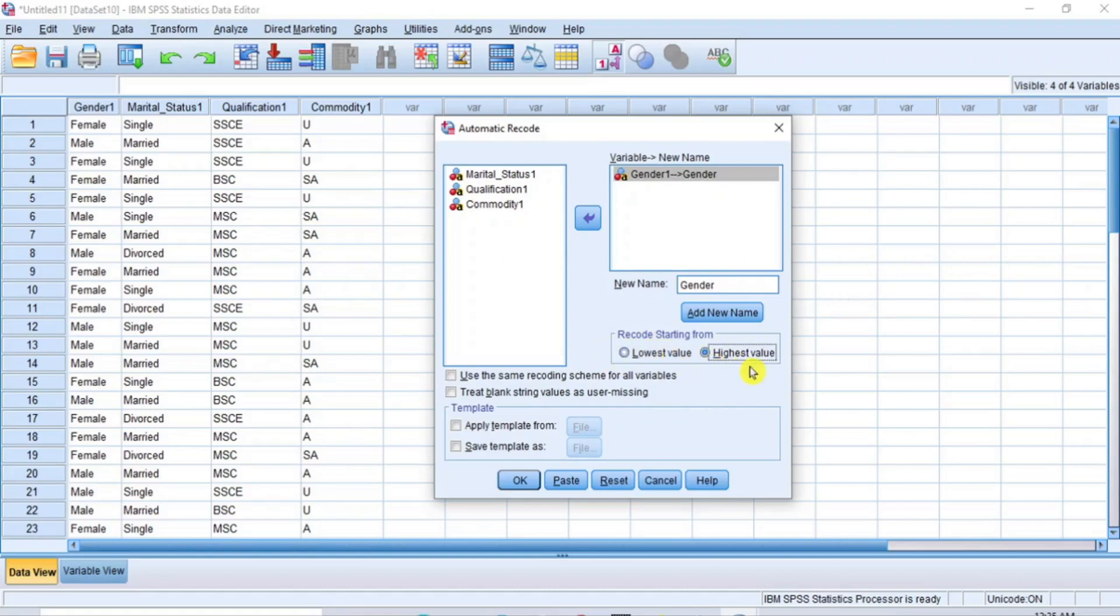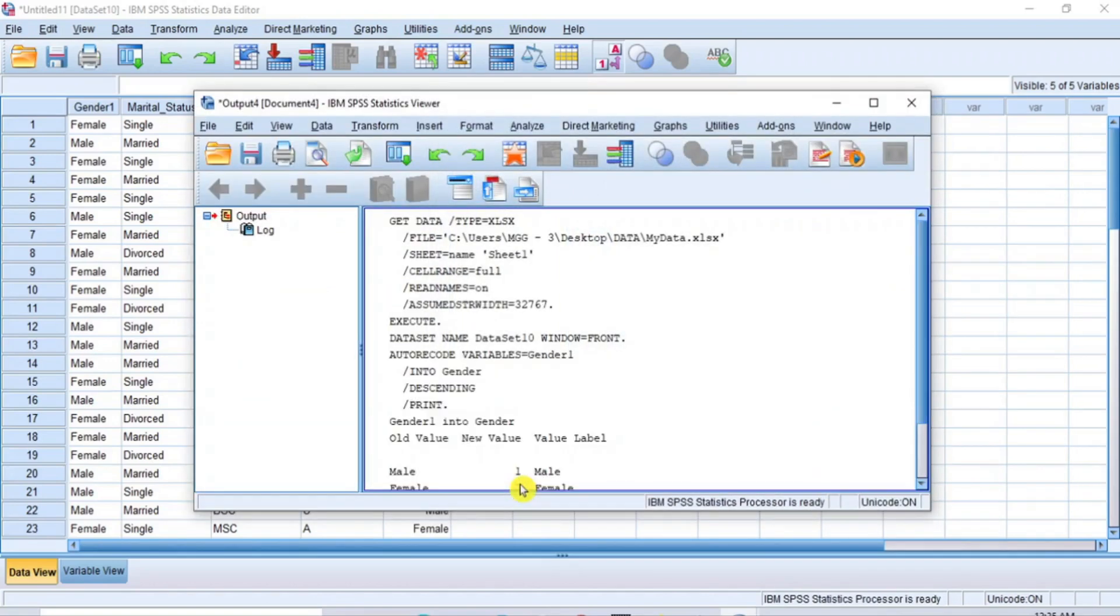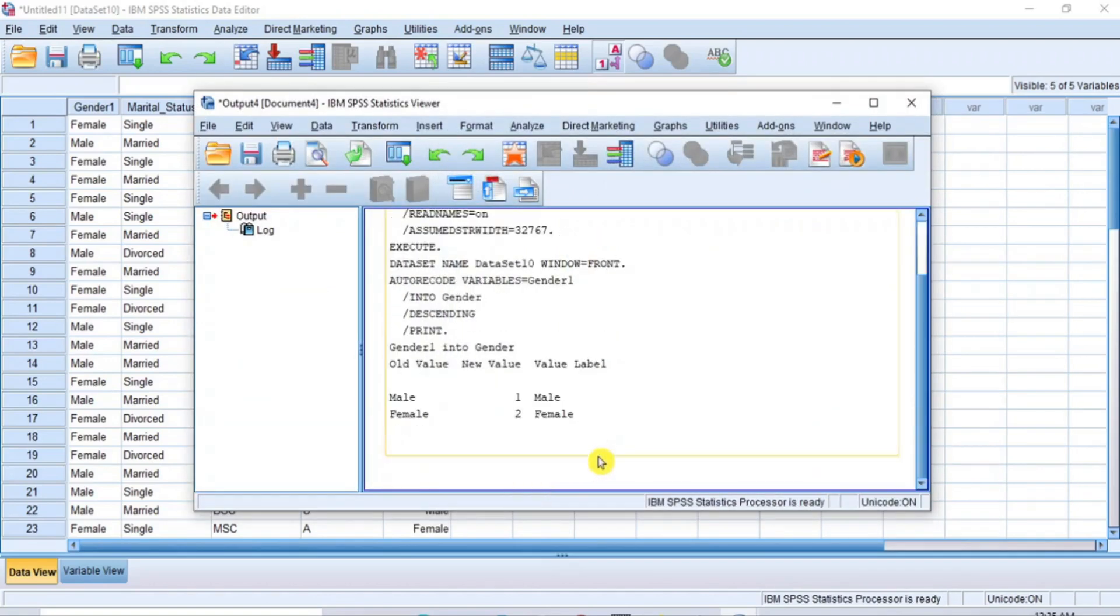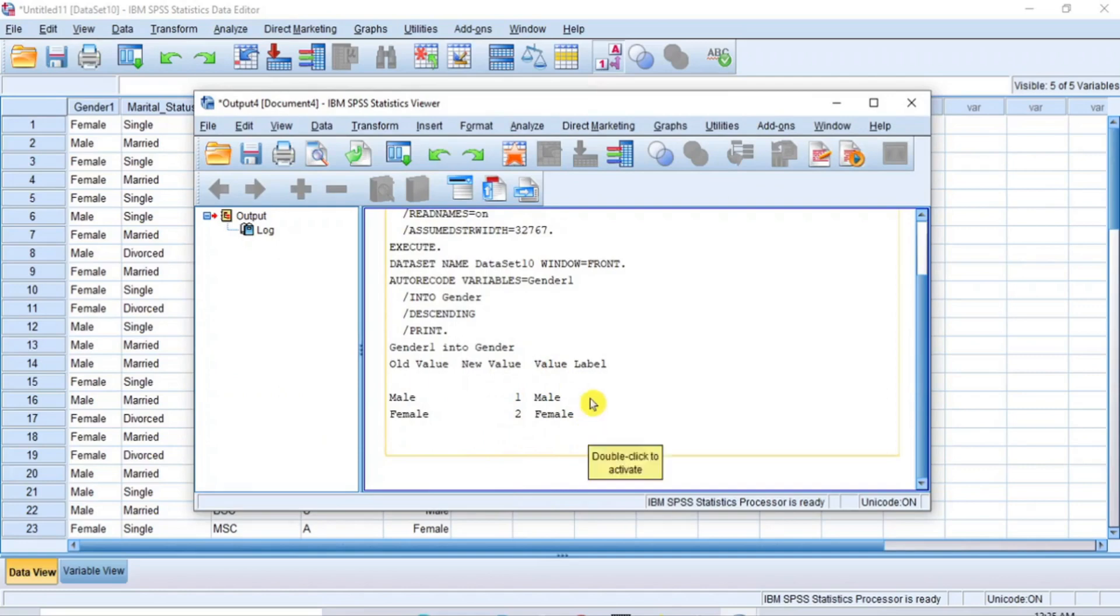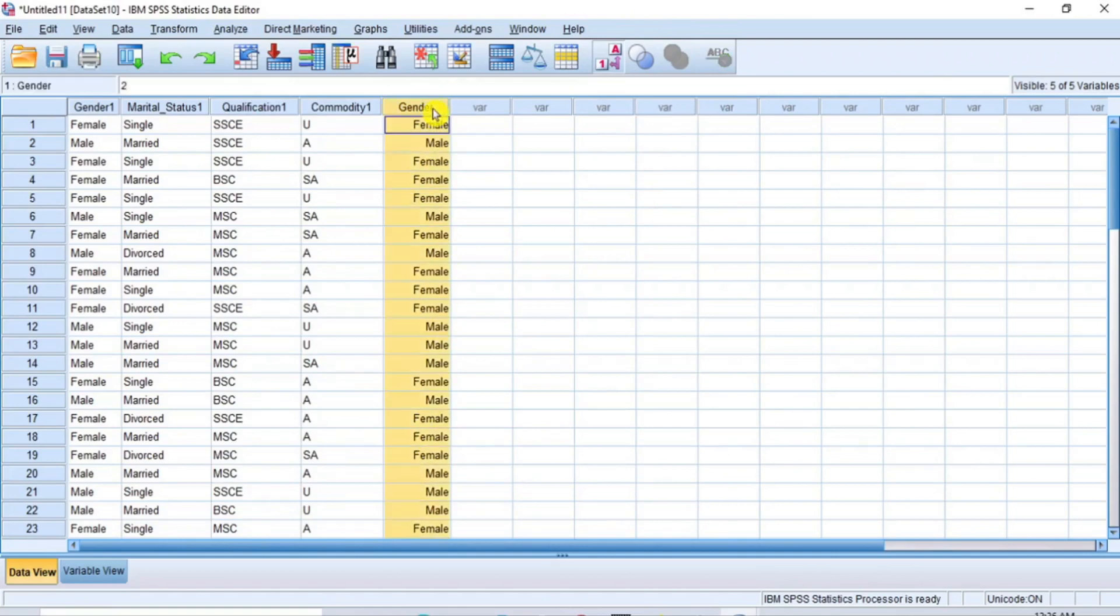With these configurations, the string variable is ready to be transformed or converted to numeric variable. Now, click OK to obtain the transformation. And immediately, the way values are assigned to male and female are displayed in the output window as you can see. At the same time, the transformed variable with the new name is entered into a new column in the dataset as you can see also.